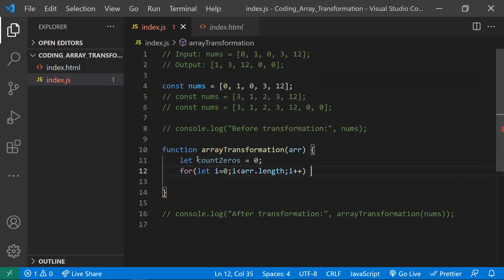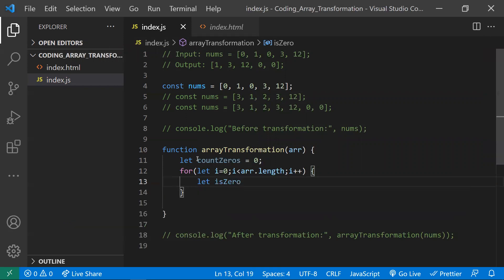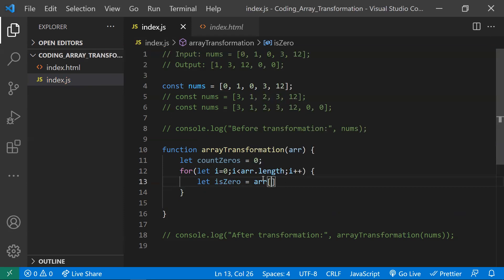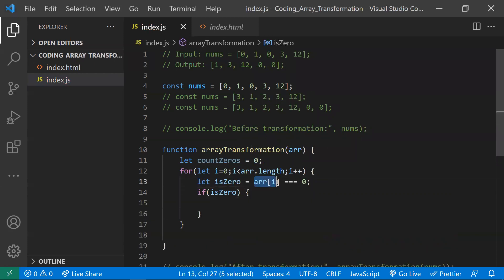I'm looping through the array once. For each element, I check whether it is zero or not using a variable isZero, set to array[i] === 0. I'm checking each and every element in the array. If the element equals zero, isZero will be true, meaning that element is zero.